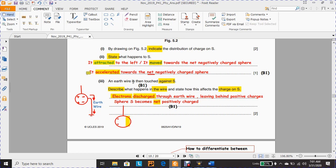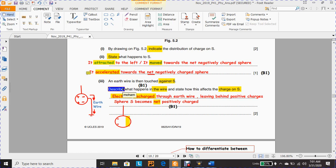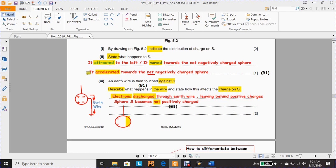Part (iii): an earth wire is then touched against S. Describe what happens in the wire and state how this affects the charge on S. 'Describe' means to give a detailed account or picture of a situation, event, pattern, or process. To get the two marks for this question, it is sometimes advisable to draw a diagram.